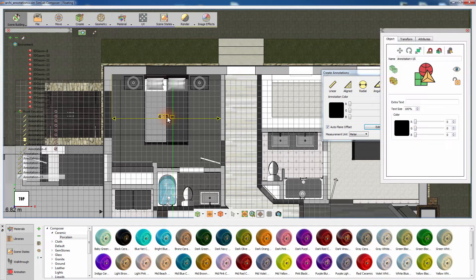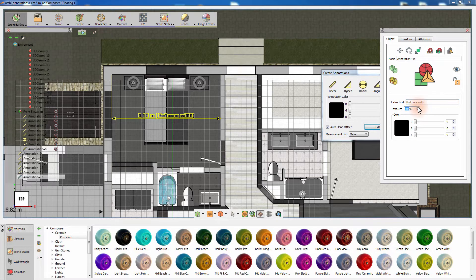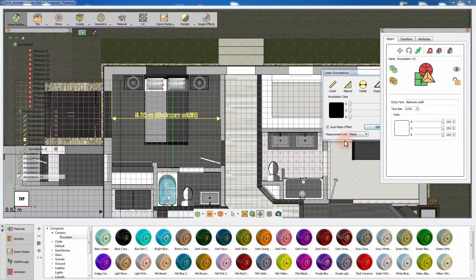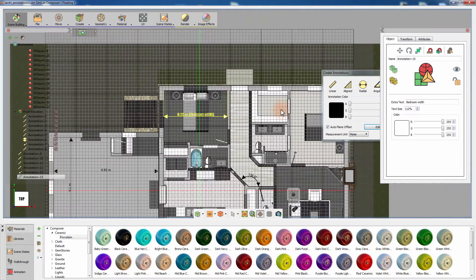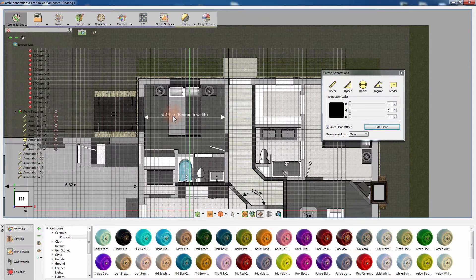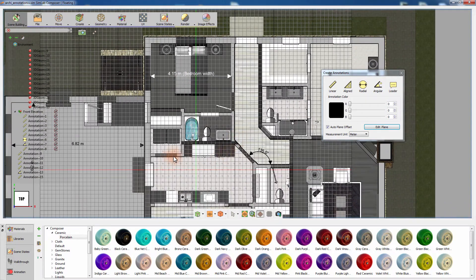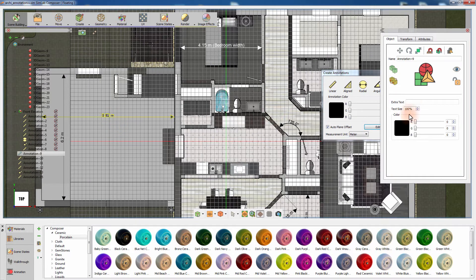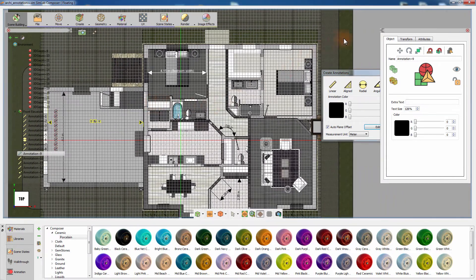Click on the annotation you created to access its attributes. From the Attributes panel to the right, you can add extra text that will be positioned next to the measurement value. You can also change the size and color of the annotation through the panel. Changing the size can be used to clarify its appearance or to emphasize its importance, while changing the color can eliminate conflict with the color of the object behind the text, or it can be used to manage your annotations by giving a group of annotations a certain color to indicate their purpose.